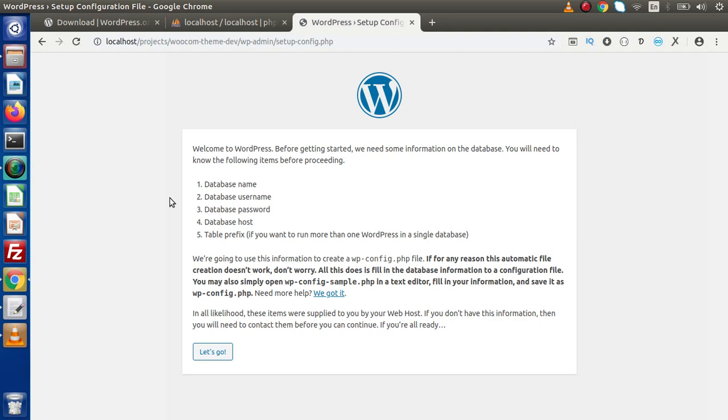First of all, before installing WordPress, we want a database to be created. Because while installing WordPress, we need to pass our database name, username, password as well as host details.